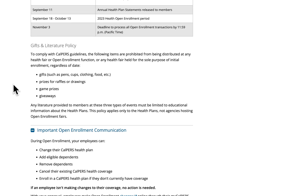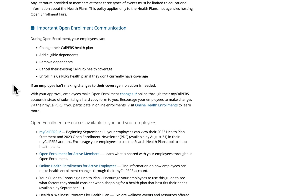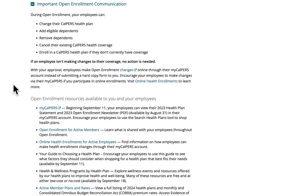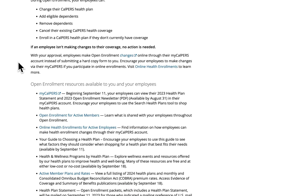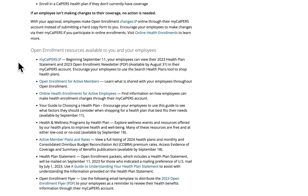In our important Open Enrollment communication section, you can see what your employees can do during open enrollment. We ask you to encourage your employees to make changes via their MyCalPERS account if you participate in online health enrollments. If an employee isn't making changes to their coverage, no action is needed. Below that, you'll find open enrollment resources available to you and your employees, such as information from MyCalPERS, a link to the Online Health Enrollments webpage, and information about our new health and wellness programs by health plan webpage. Encourage your employees to explore wellness resources offered by our health plans at little to no cost to them.